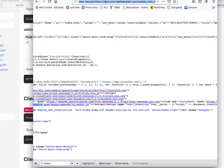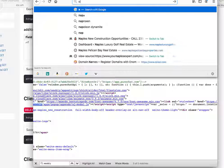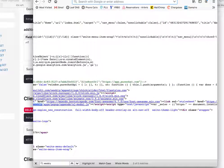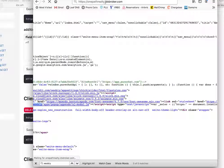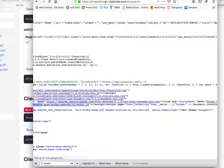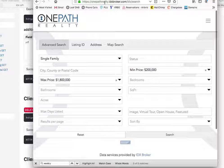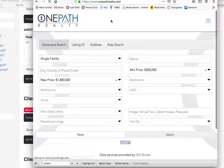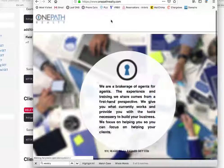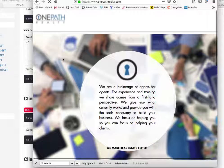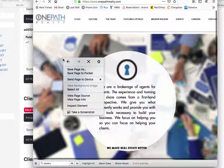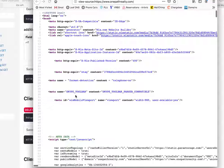I'm trying to think of off the top of my head. One Path Realty. Again, I'll just view the page source. I already know that this is a Wix site.